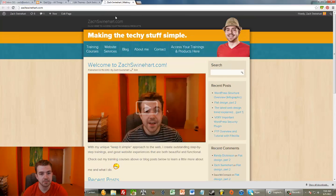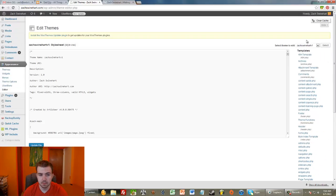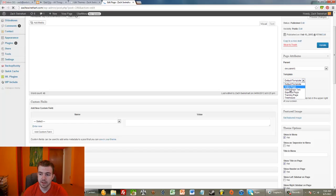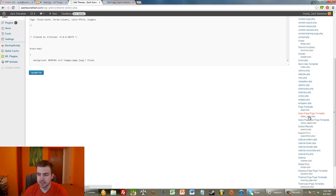The way WordPress themes work is that each page template has its own file. If I edit any random page in my website, over here on the right where it says Default Template, if I click that drop-down, we see all these different page templates — five of them. There's a Sales Page Template, Sales Page 2, and so on. I'm going to look for the default one, which every single WordPress site has, and that's Page.php.